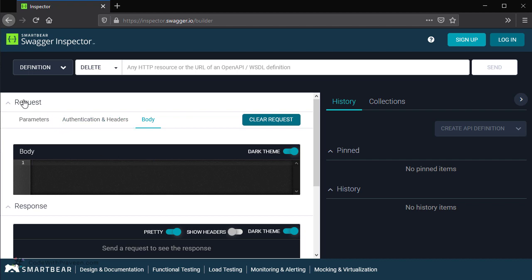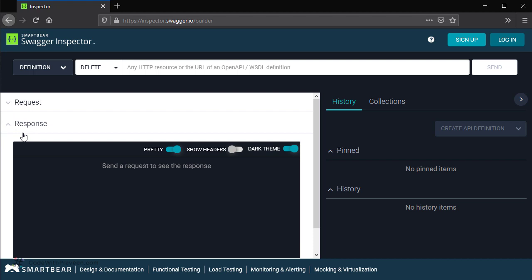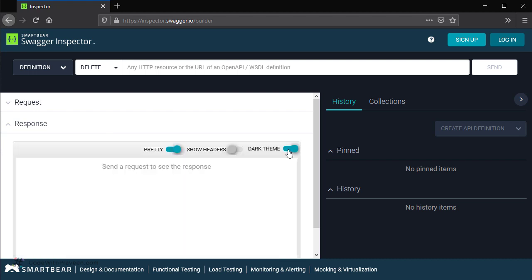Next, once you minimize the request, then we have the next section as the response. Once you have entered the API details, selected the operation, and given the input request, the send button is going to execute it against our API server. And then the response is going to get displayed over the window present here. It has a minor option where you can change the theme to dark or white.